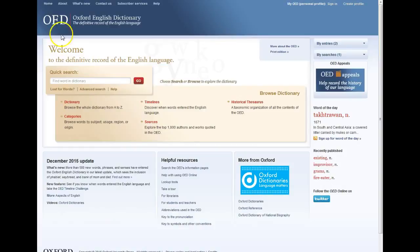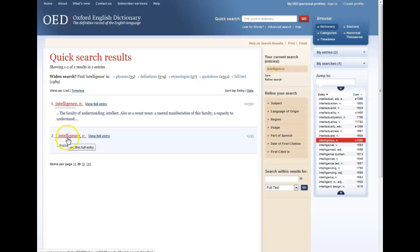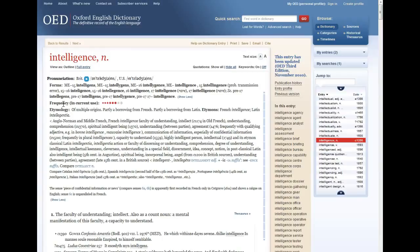To look up a word in the online OED, click in the quick search box, type in the word that you'd like to look up, and then click on the red Go button. I'm going to look up the word 'intelligence.' Sometimes you'll have options on your search results screen — I have a verb form and a noun form. I'm going to click on the noun form to go to the full entry with the complete information about the word.